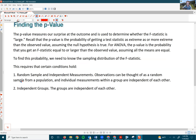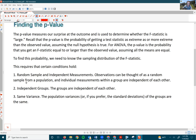The second condition is independent groups — the groups between are independent of each other. The third condition is same variance. The population variances, or if you prefer the standard deviations — where variance is just the square of standard deviation — of the groups are the same.